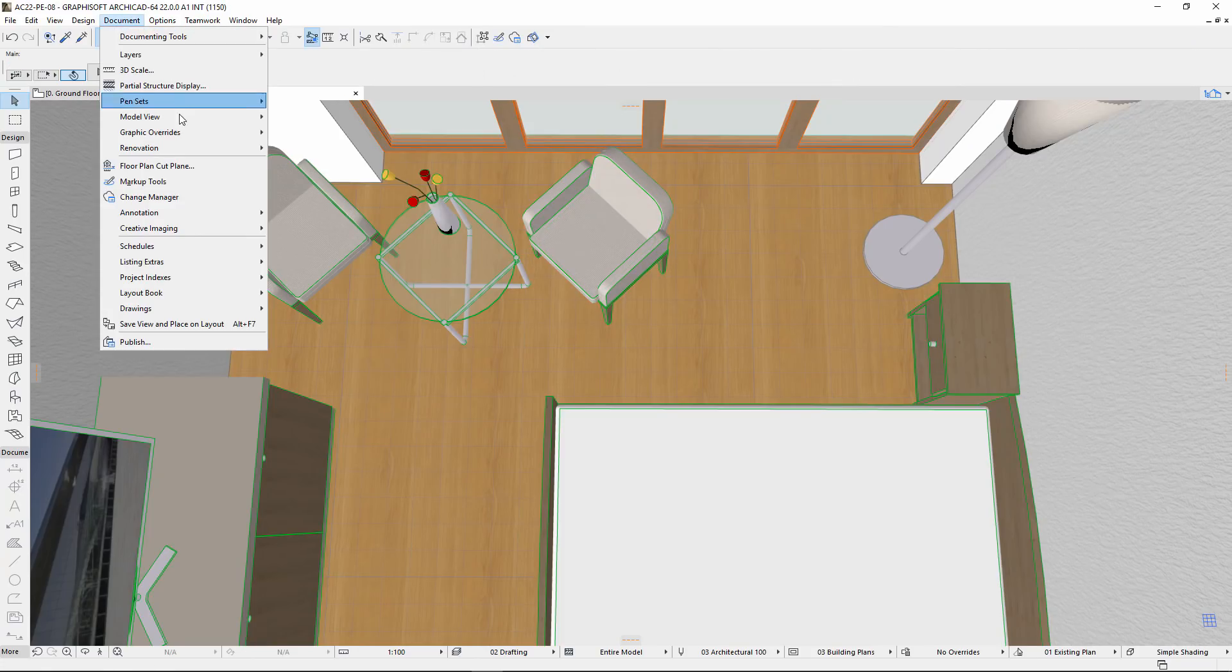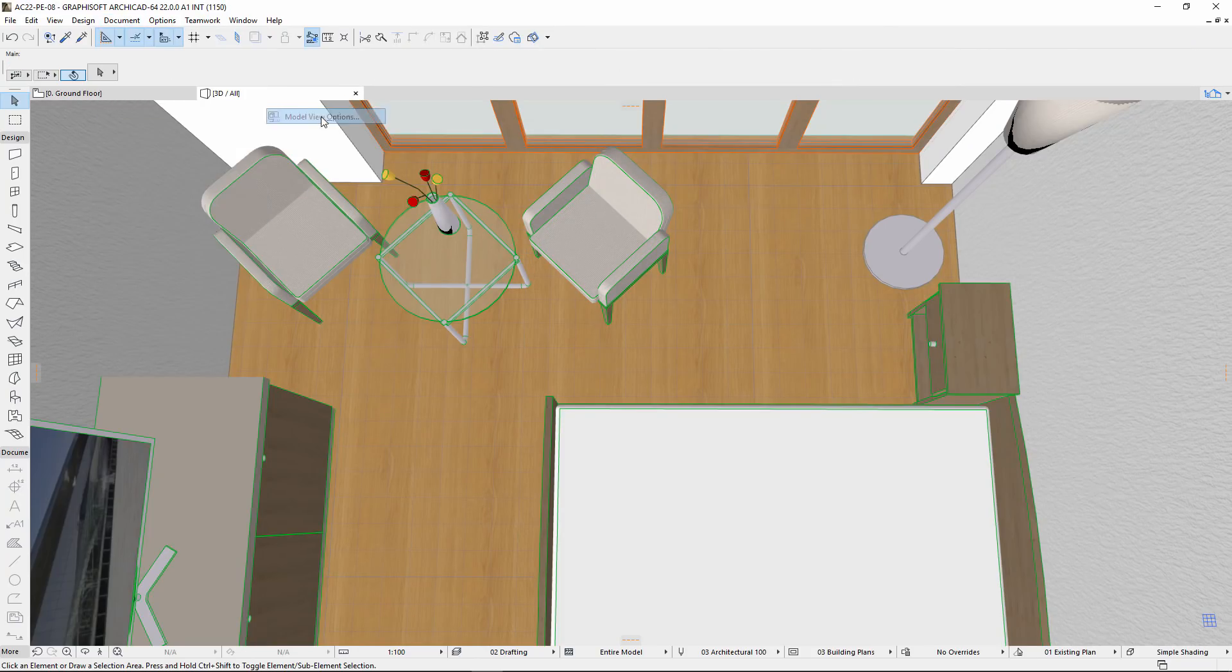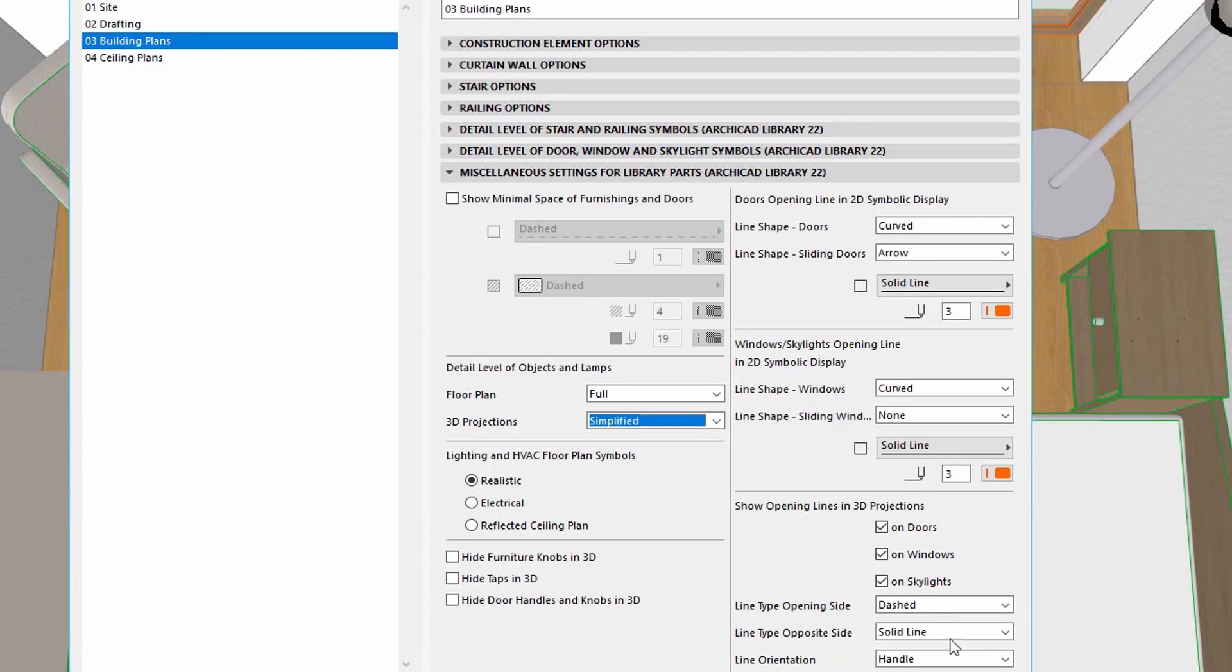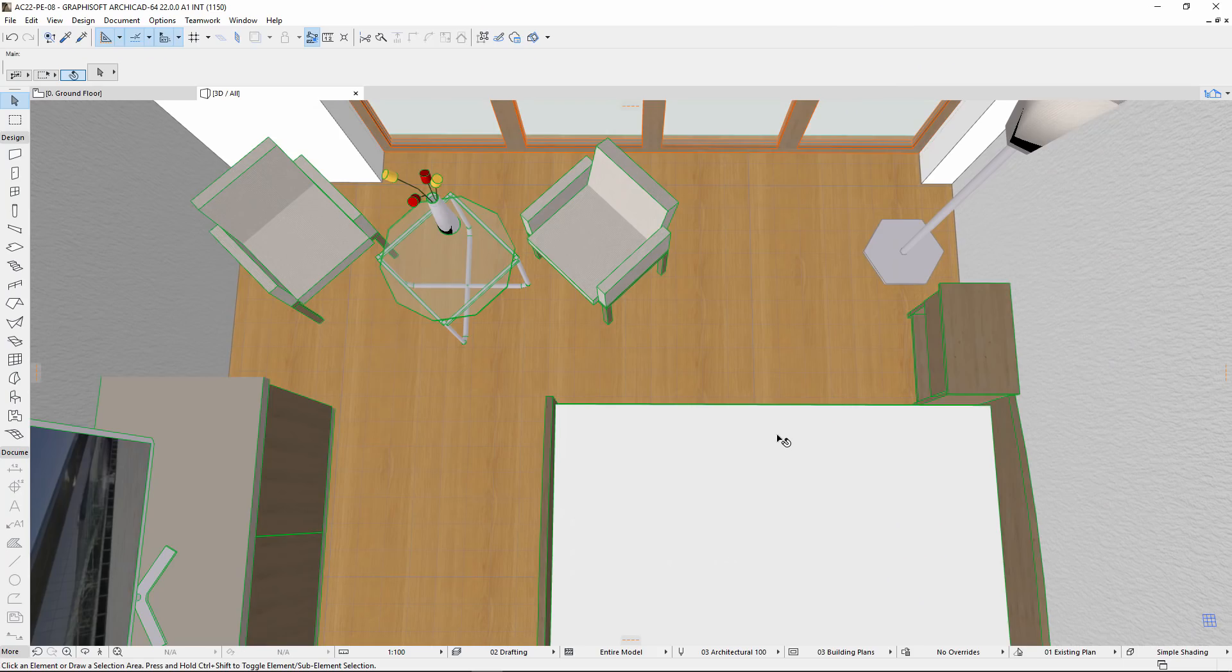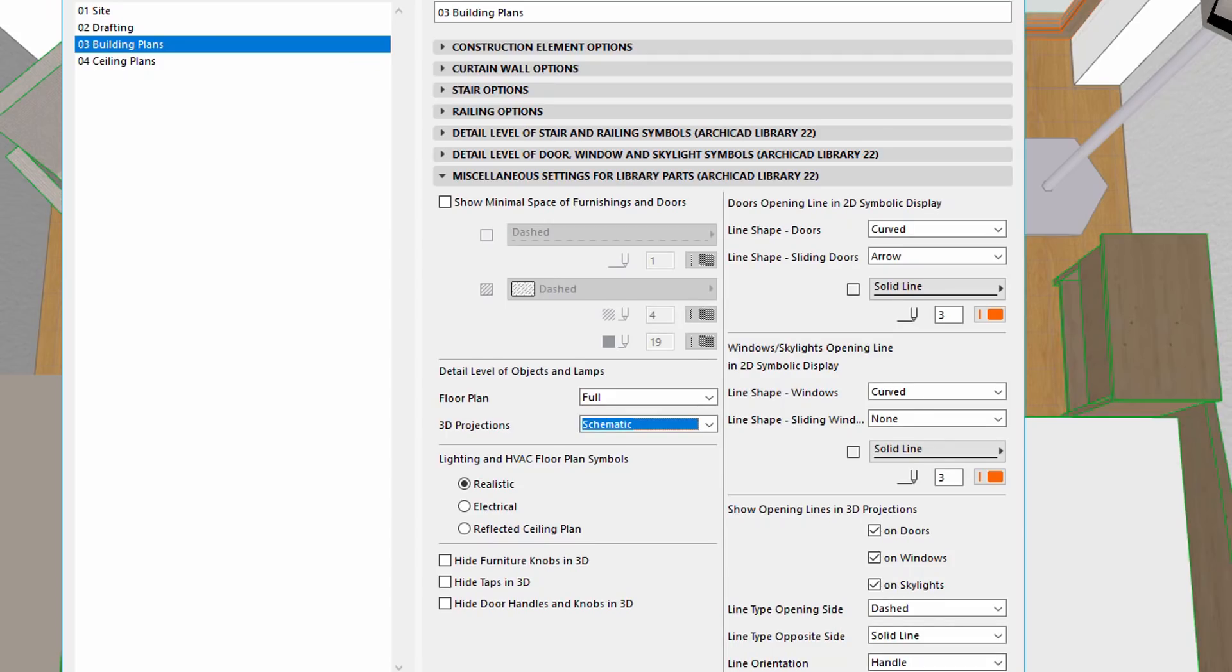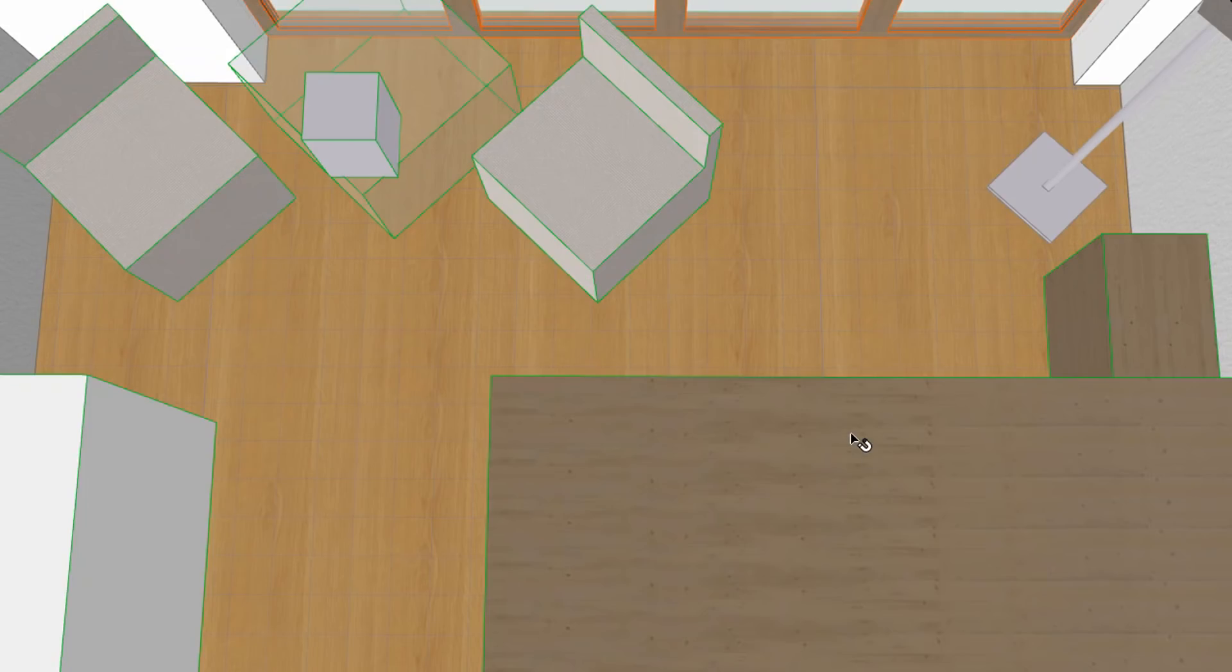Open the Model View Options dialog again and set the 3D Projections to Simplified. As you can see, the objects become simpler with fewer polygons. Let's now choose the Schematic option to have the simplest 3D appearance and see the results.